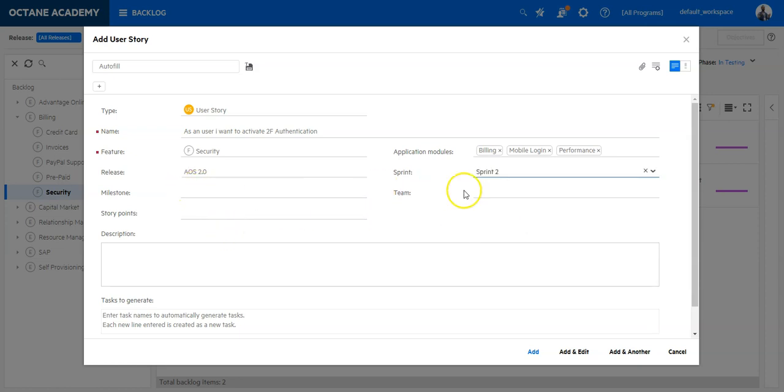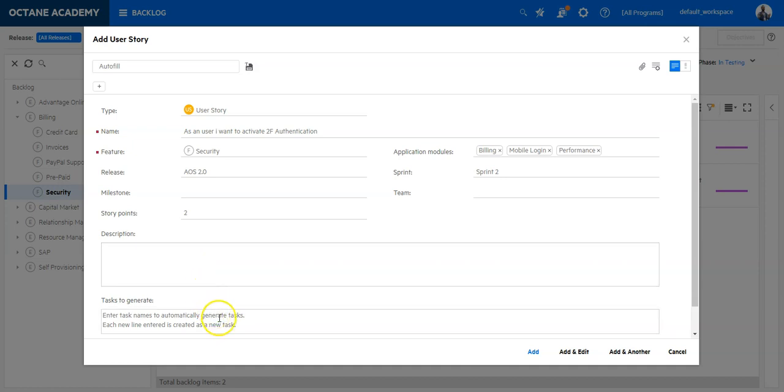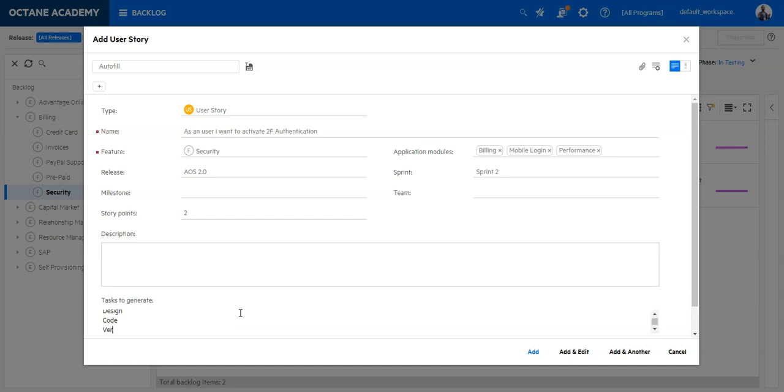A description to that user story as well as tasks which I want to generate automatically by entering here. Let's say I have template called design as a task, code, and verify. So these are the three tasks I would like to generate once I add this user story.